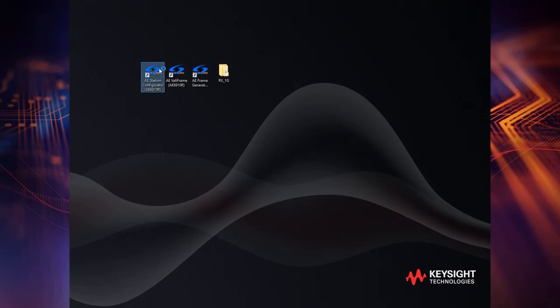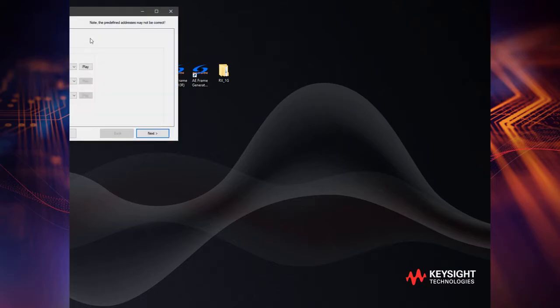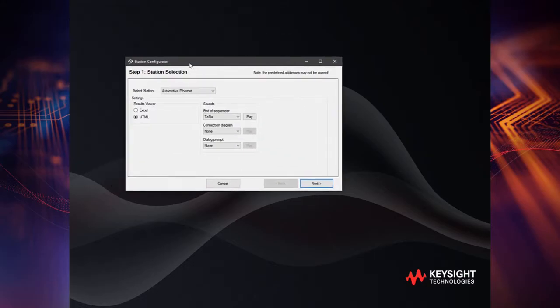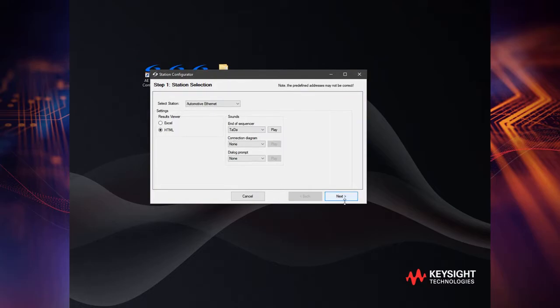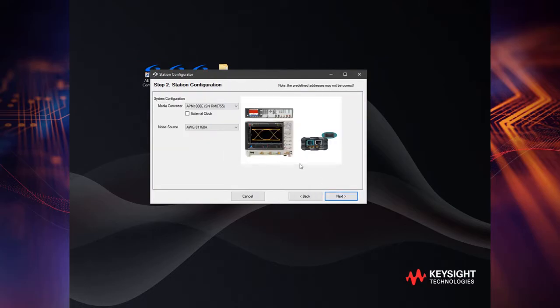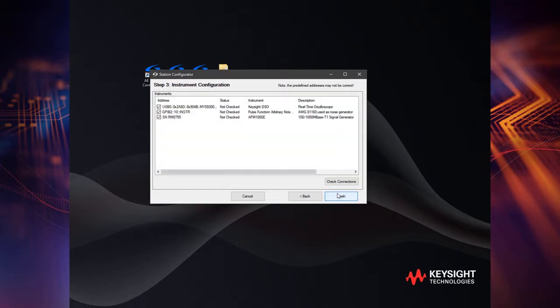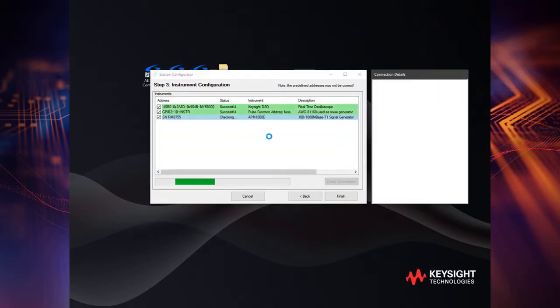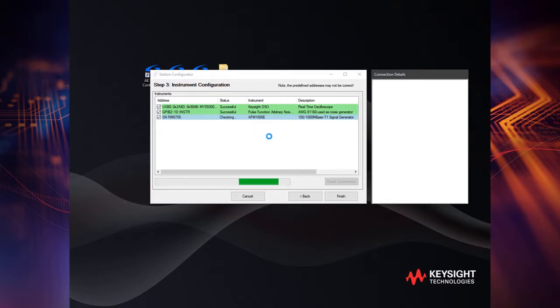The heart of the solution is the AE6910R software that lets you automatically or semi-automatically execute Ethernet physical layer electrical tests for receiver compliance using IEEE specification. With capabilities that span test configuration, instrument setup, results, calculations and report generation, the AE6910R software will save you hours of time.